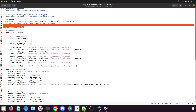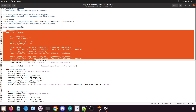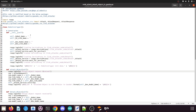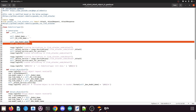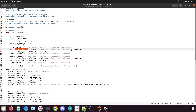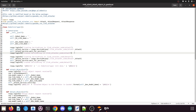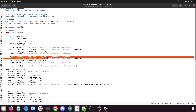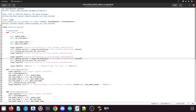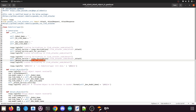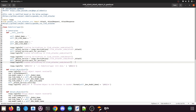Here we define a RoboticGripper class with one default constructor. We define some variables like the robot name, the end effector link name, the box model name, and the box link name. Then we create a service proxy for link_attacher_node/attach, pass the Attach message, wait for the service, and log that the service proxy is created. Similarly we create a service proxy for link_attacher_node/detach and wait for it to be created.